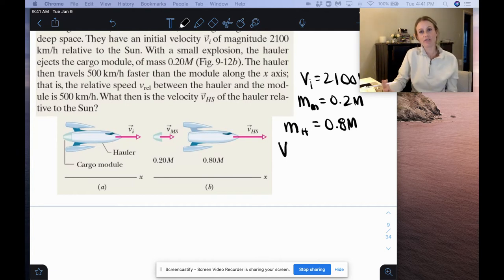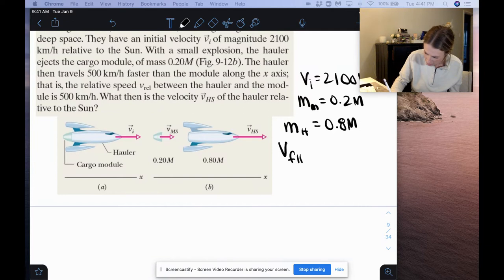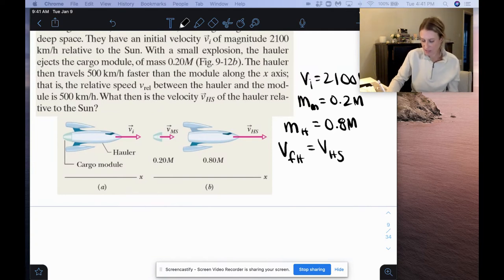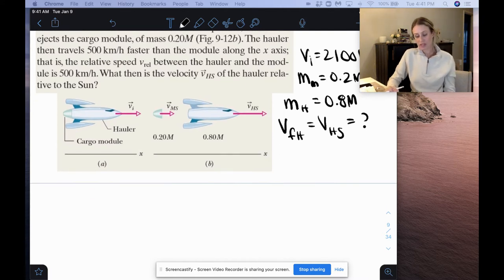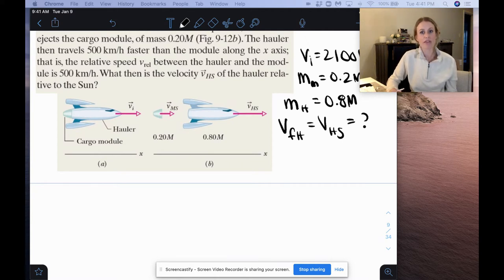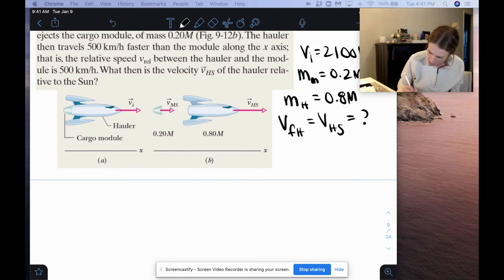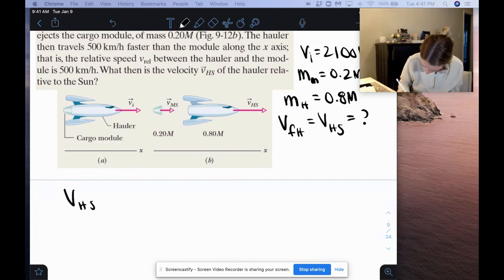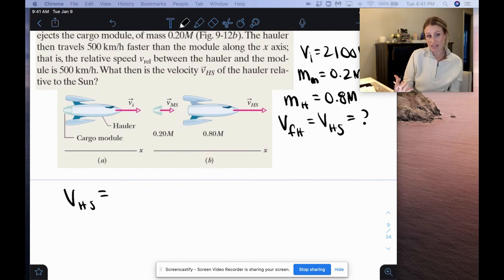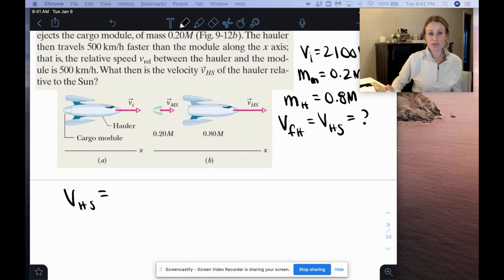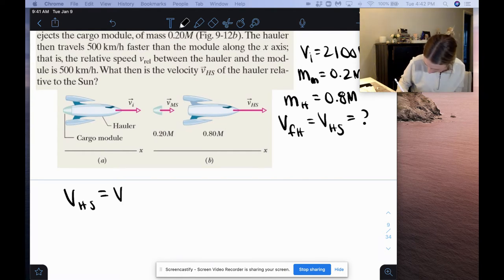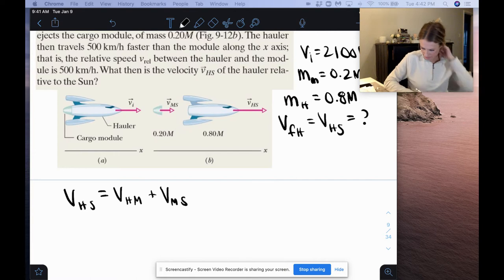The question asks for the velocity v-hs of the hauler relative to the sun — basically the final velocity of the hauler. In order to do this, we need to find the final velocity of the module in terms of the final velocity of the hauler, since we're given a relative velocity. Using relative motion subscript notation: the velocity of the hauler relative to the sun equals the velocity of the hauler relative to the module, plus the velocity of the module relative to the sun.